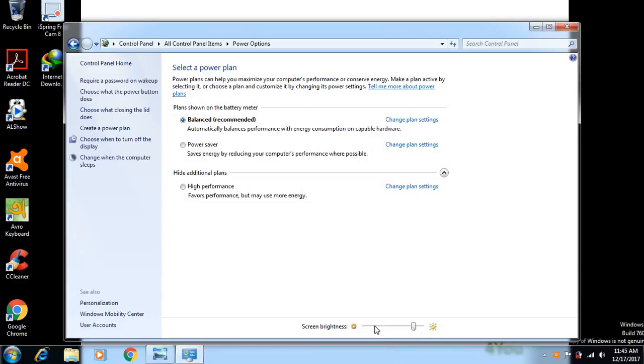Then go to Change Plan Settings. Here you can adjust brightness when you are using battery or when plugged in.